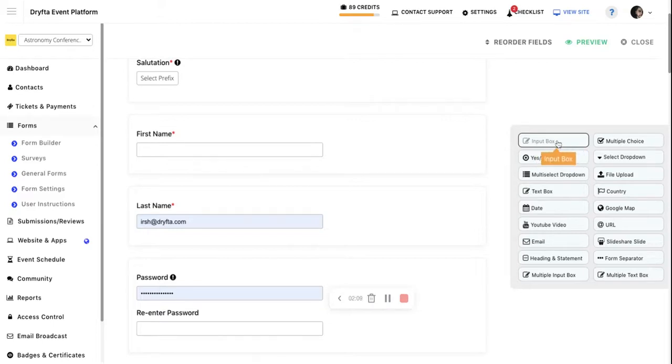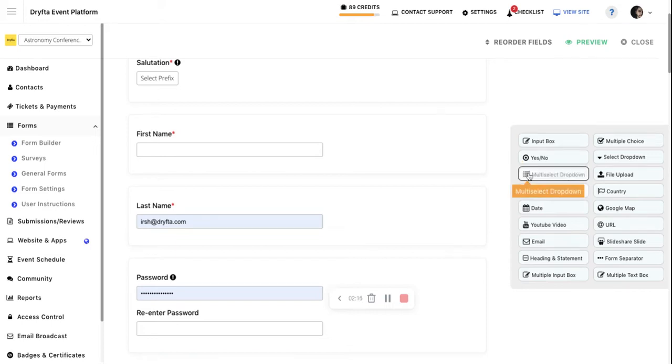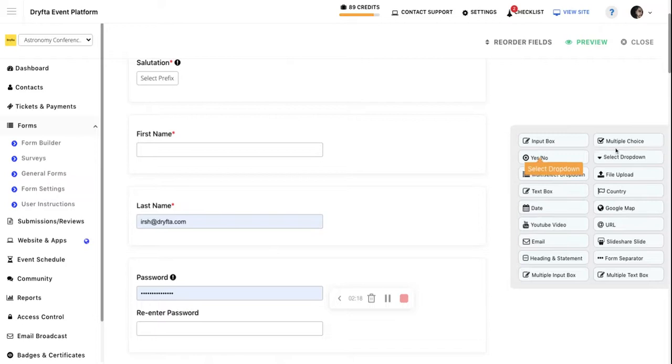By clicking on these field types, you can create different questions: an input box question, a simple yes/no question, a multi-select dropdown, a select dropdown, or a multiple choice question.